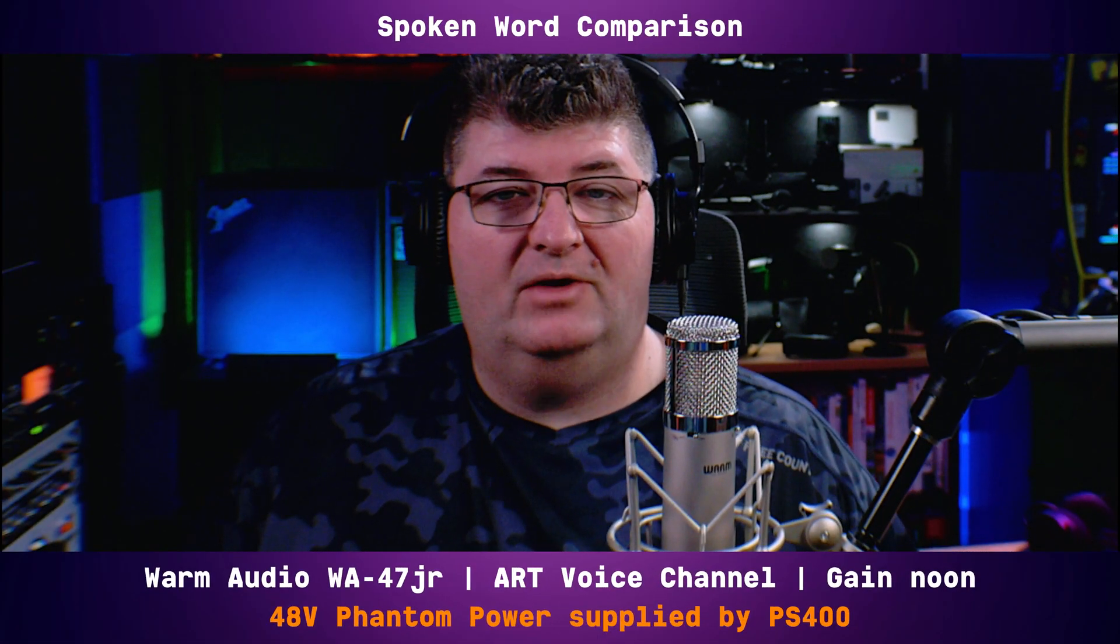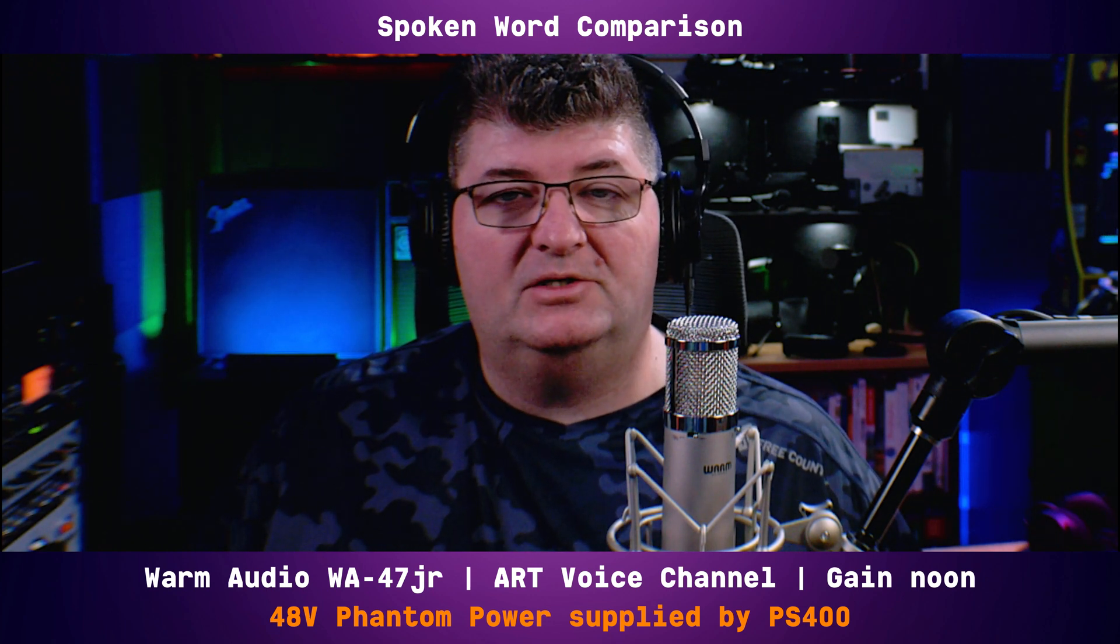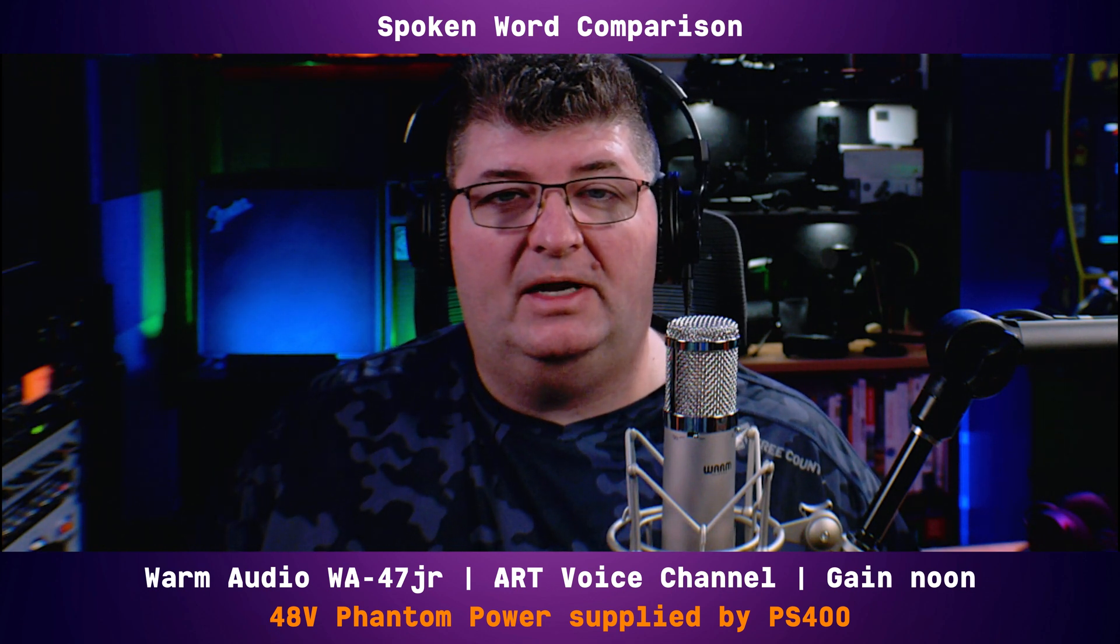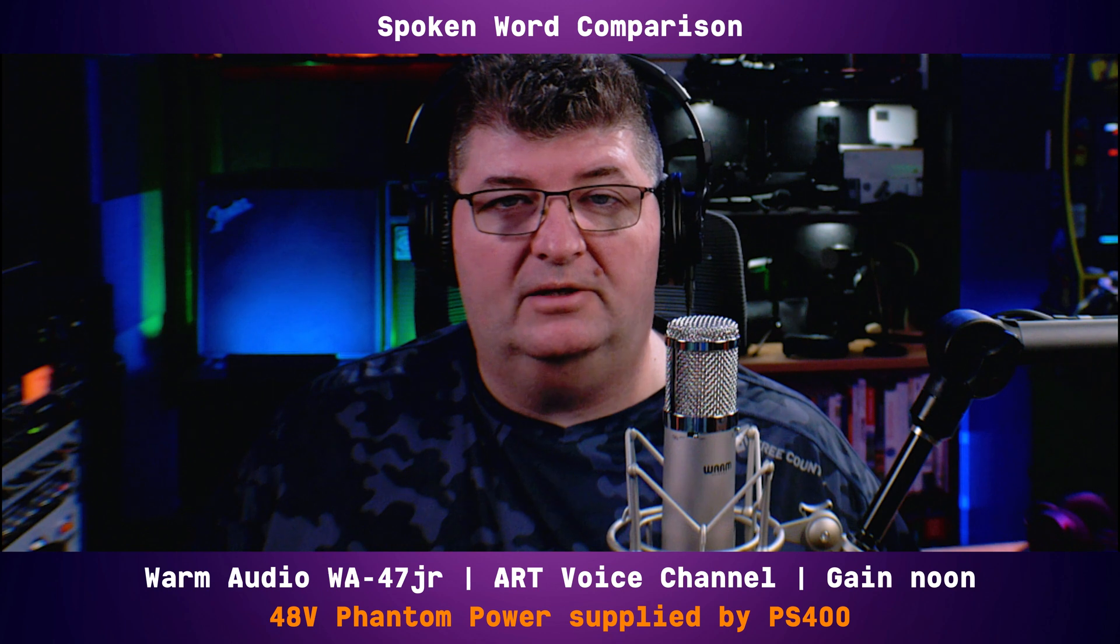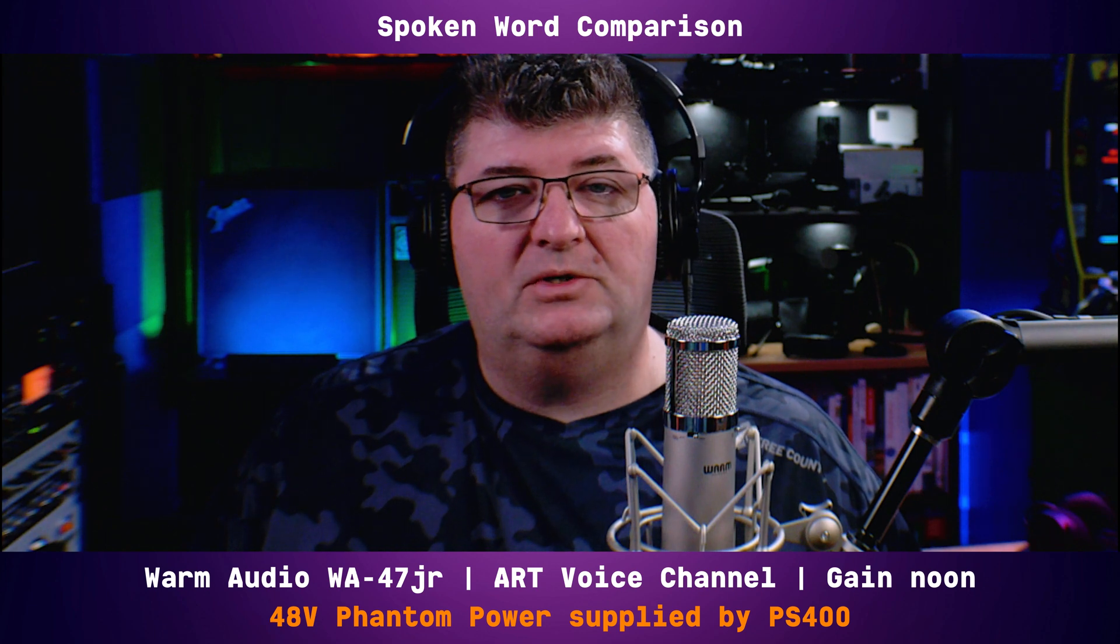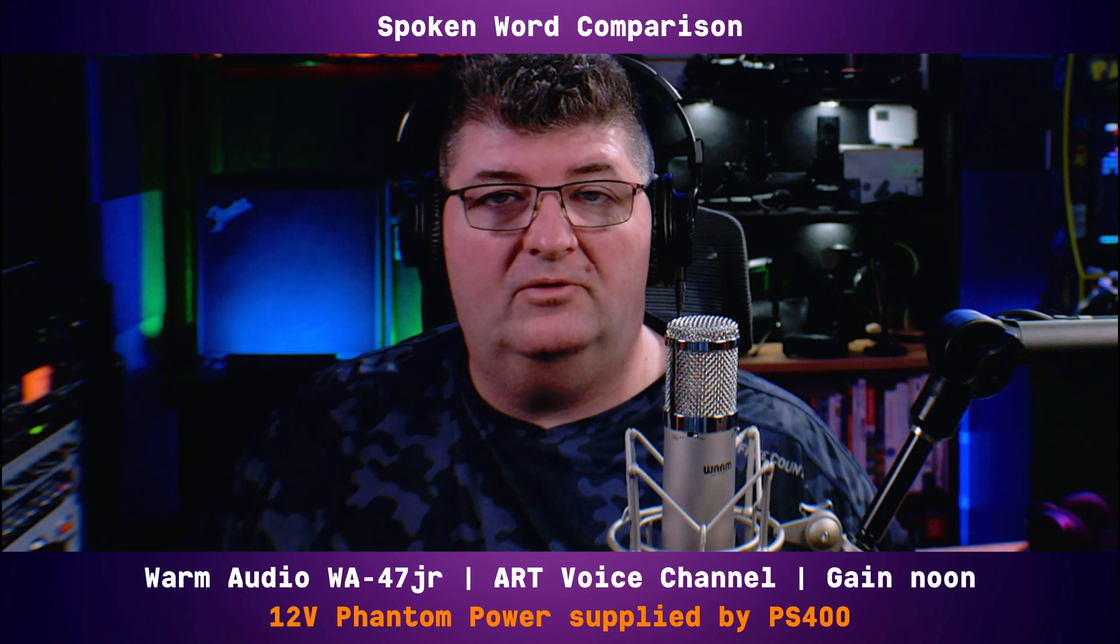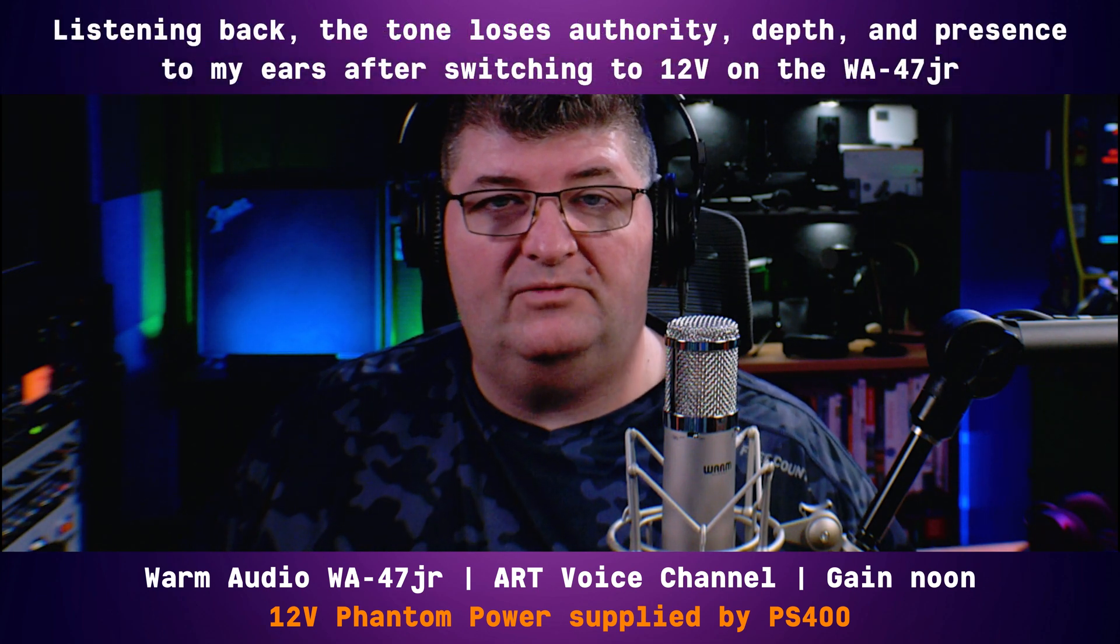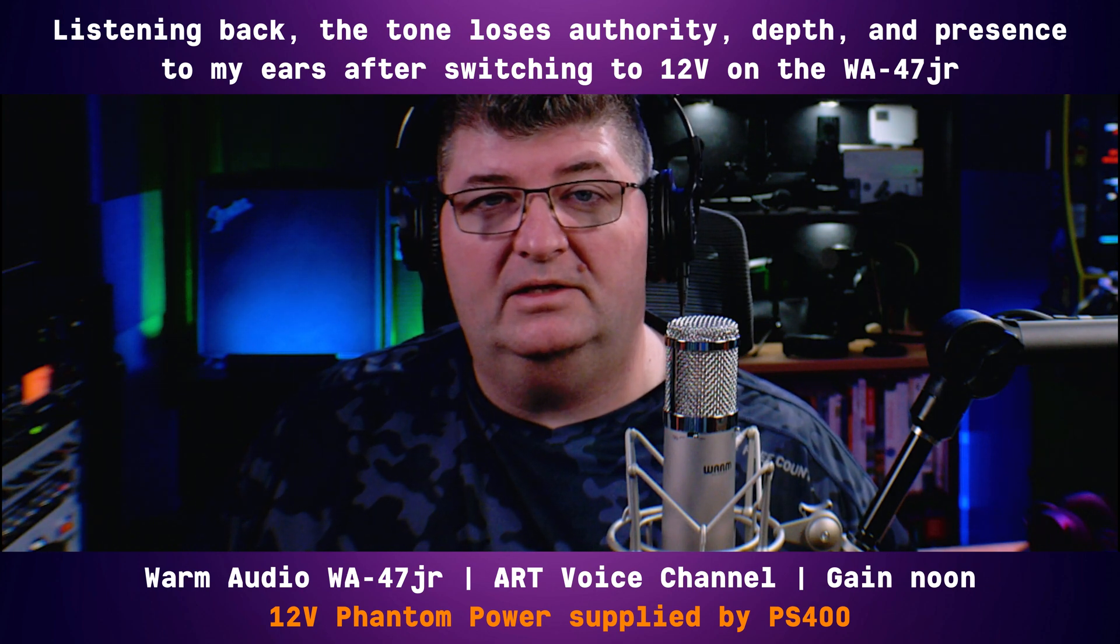Now, beyond the sine wave test, I wanted to give you an idea with spoken word of what the difference would be. So I'm using the WA-47JR here. I have it connected into my ART voice channel, but I've replaced the phantom power supply in here. I'm using the PS400 instead of the built-in phantom power in the voice channel. And so right now, you have 48 volts with the PS400. This is the sound that you get. I'm going to switch over to 12 volts, and we'll see if you can hear any difference. And now I've switched the PS400 over to 12 volts. So 12 volts, no changes on the settings on the ART voice channel. Everything is exactly the same, but less phantom power. And so this is what my voice sounds like through the 12 volts. You can see if you can tell the difference.